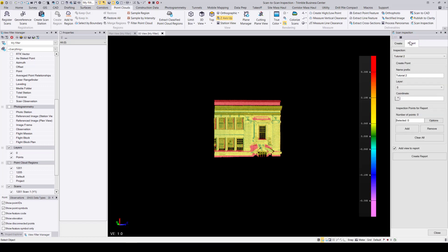I can open the legend to get an idea of what these colors mean, and if I want to, I could go ahead and create another report. And that is how you use the new scan inspection tool. Thanks for watching.